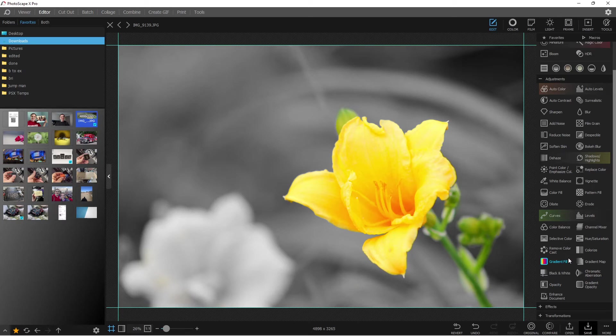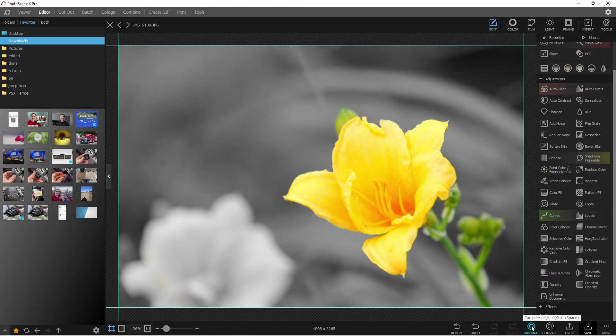How to select color in Photoscape X and turn the background black and white. Let's show you how to do that today.